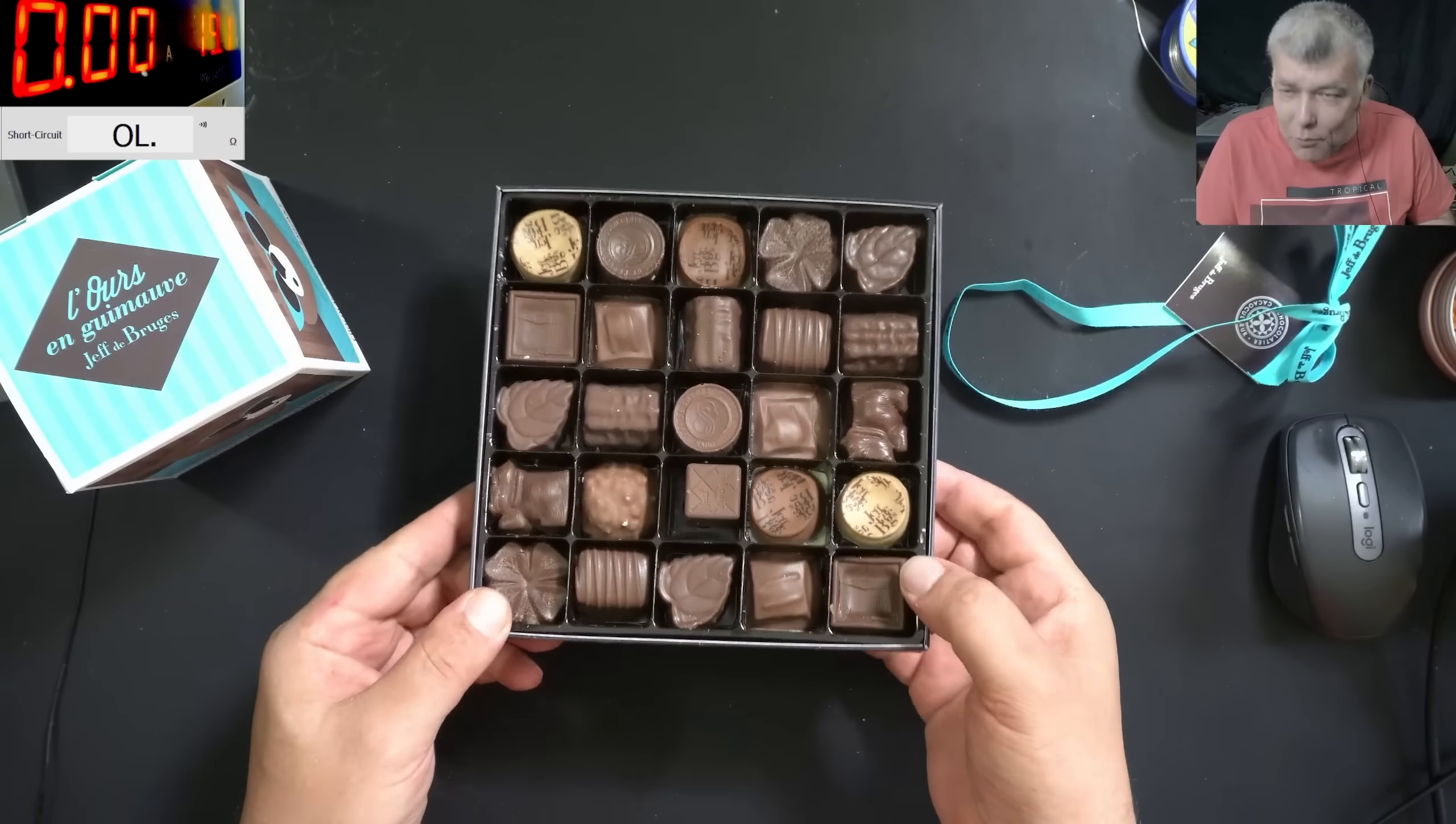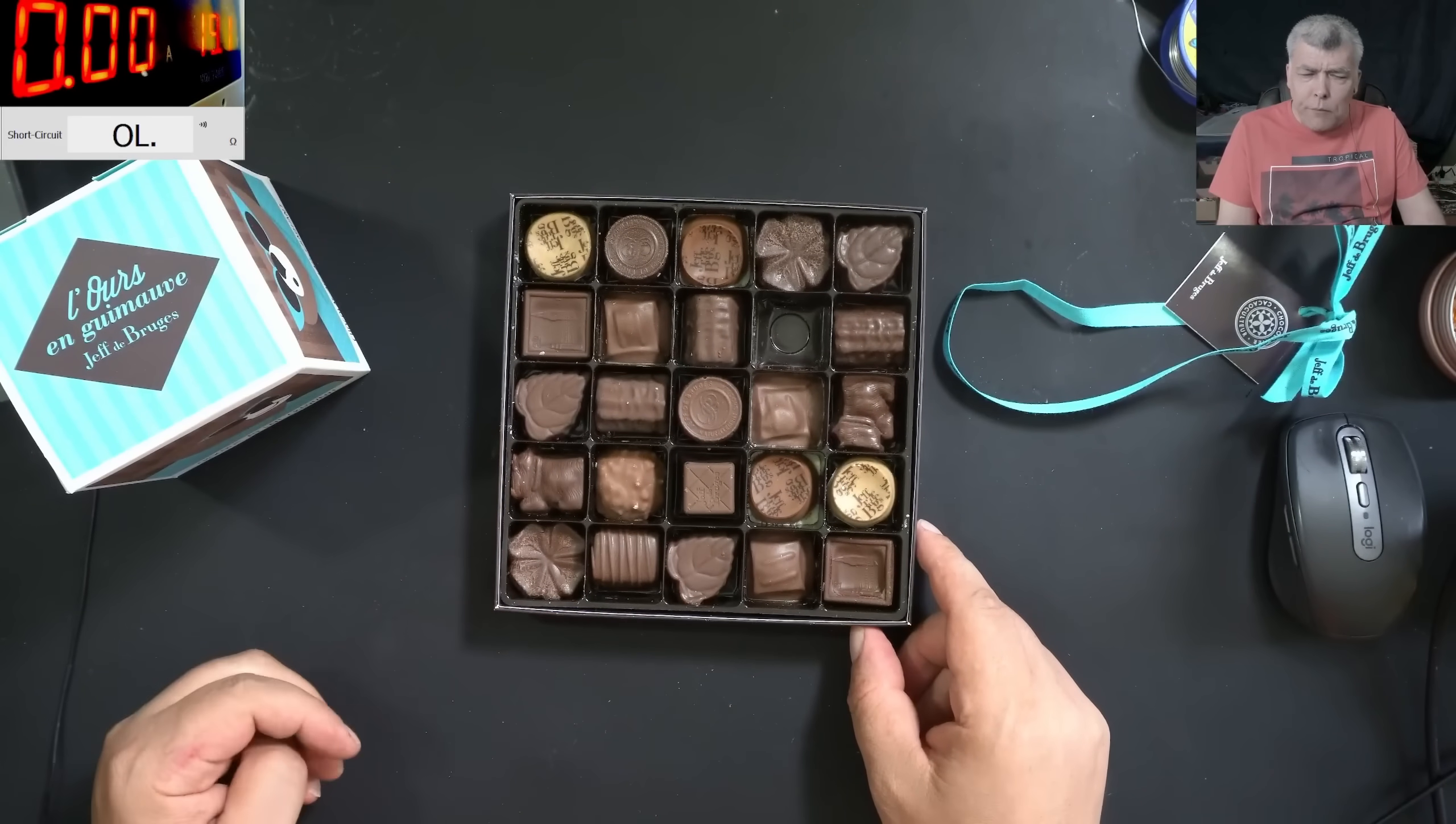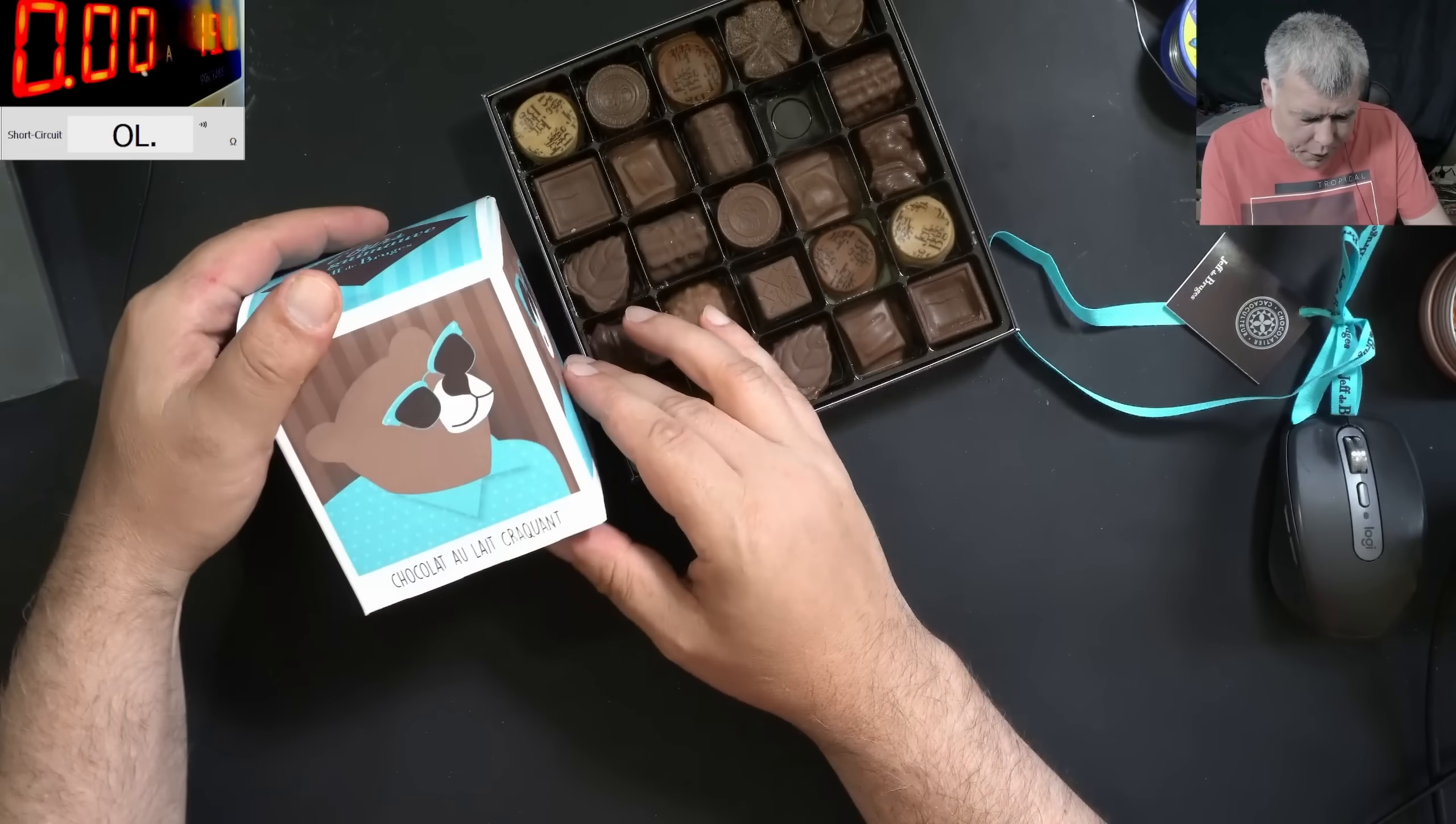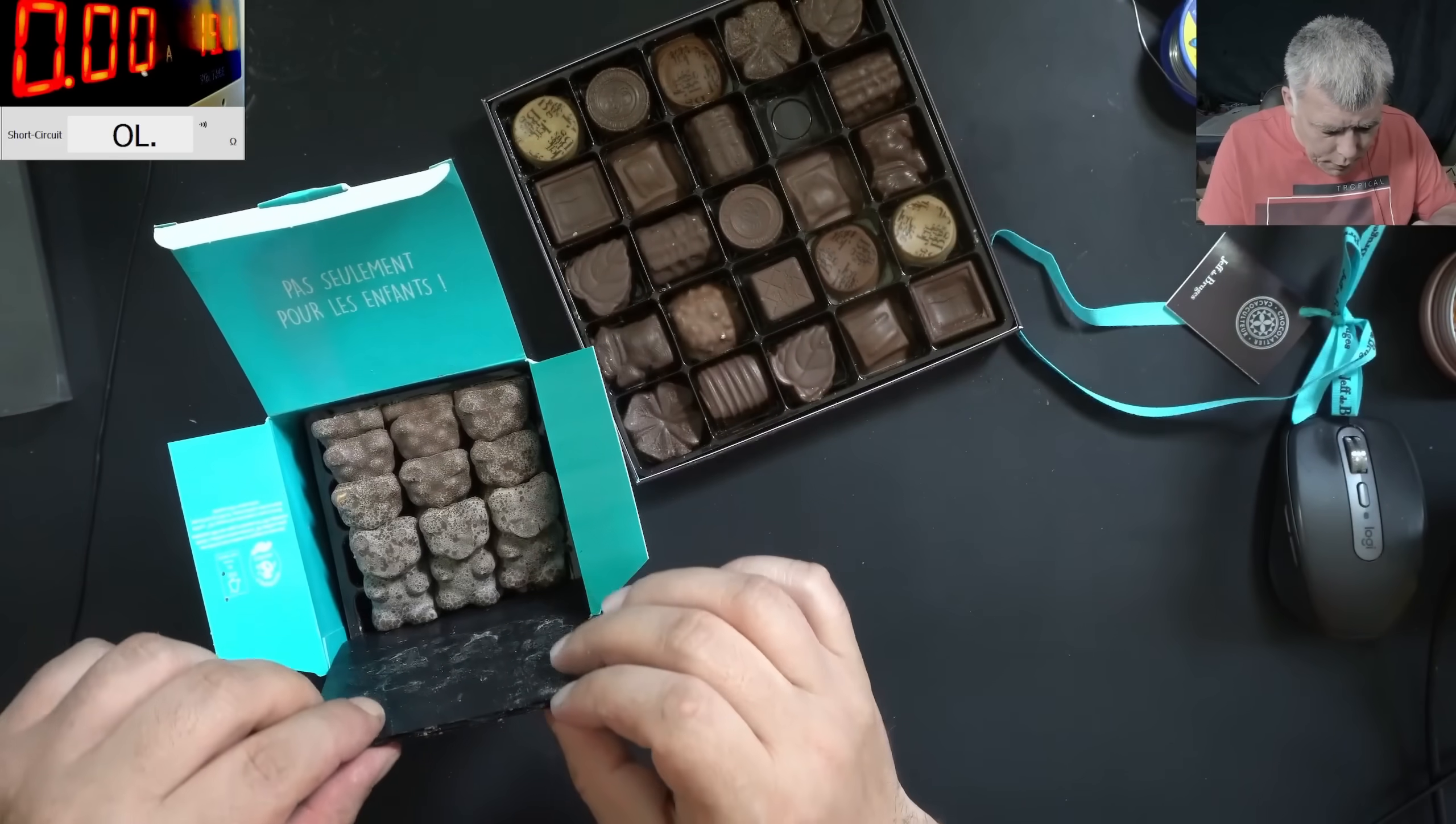Those look nice. Come on, which one do you want? I will get this one. Crazy. Perfect, and what do we have here? So good.